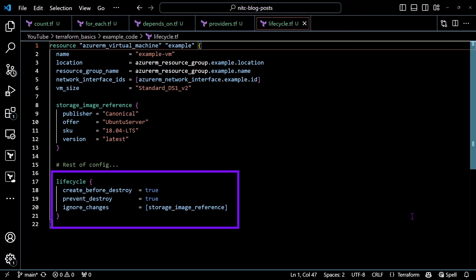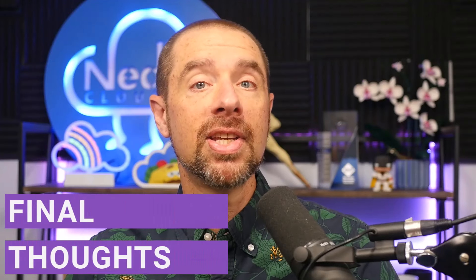Here's an example of the lifecycle block in action with an Azure virtual machine. In the lifecycle block, we have create_before_destroy set to true, prevent_destroy set to true, and ignore_changes set to the storage image reference block. In this case, the virtual machine will always be recreated before it has been destroyed, it cannot be deleted, and Terraform will ignore changes to the image reference. So even if we did want to recreate this virtual machine, we would first have to set prevent_destroy to false temporarily, recreate the virtual machine, and then set prevent_destroy back to true — adding that extra layer of protection against accidental deletion.